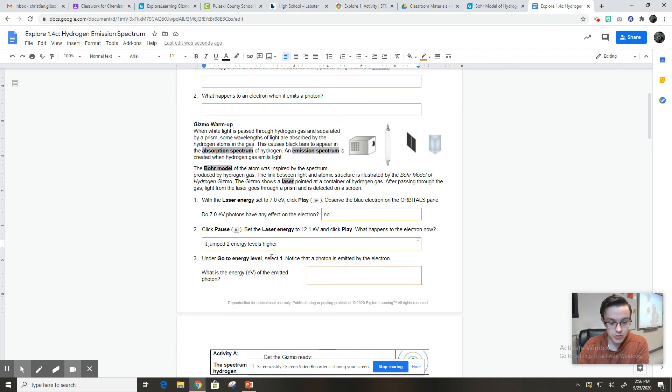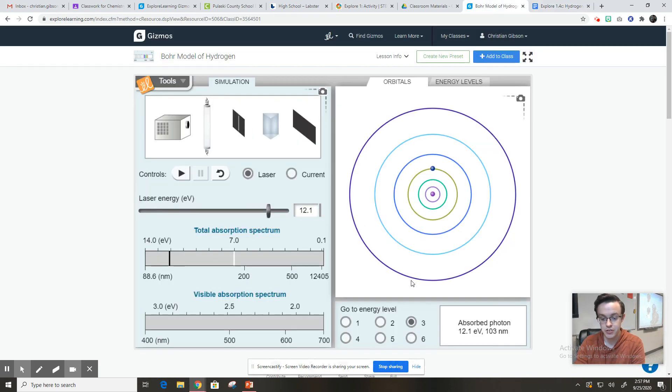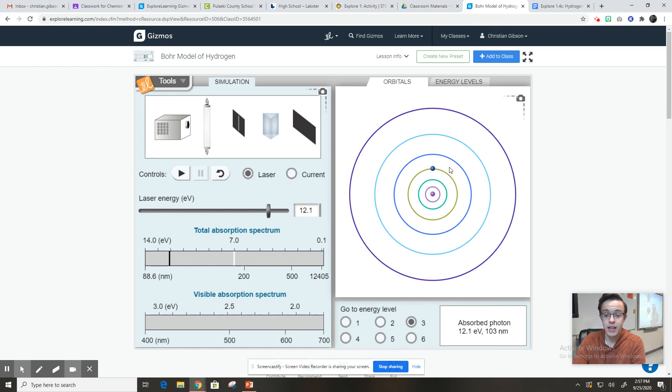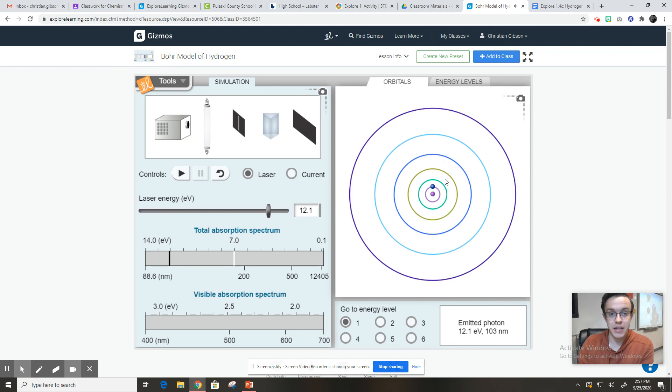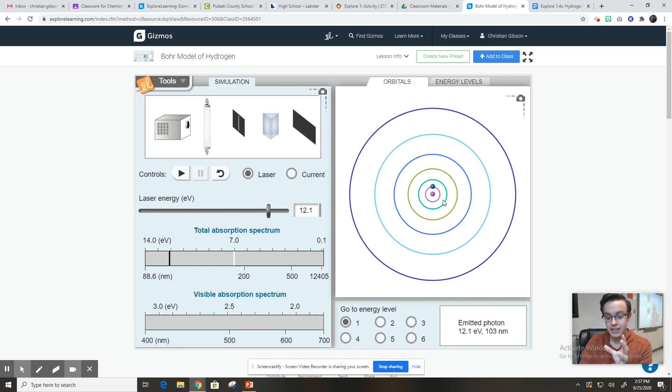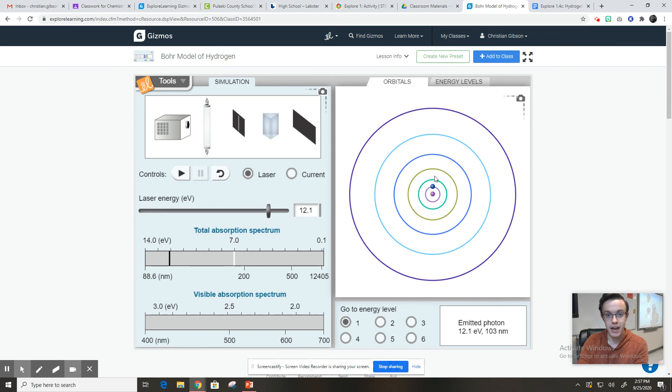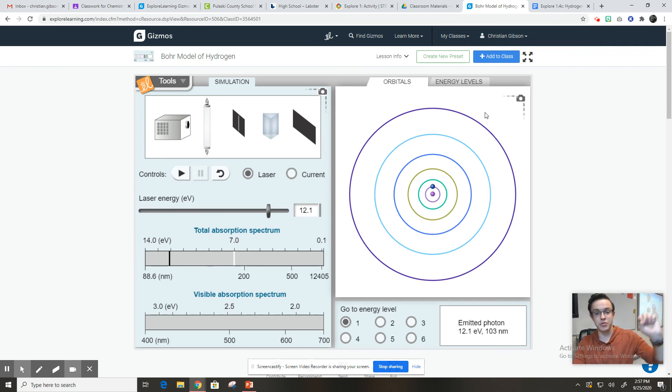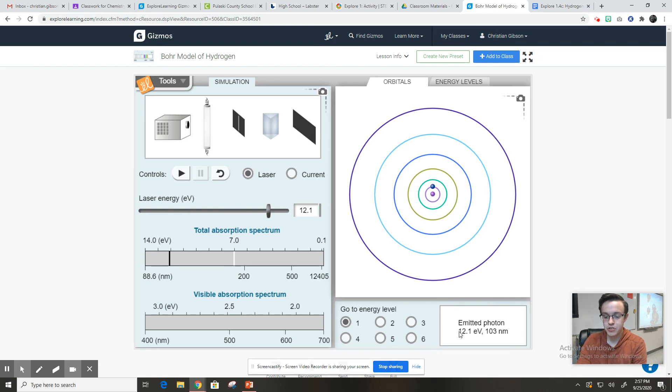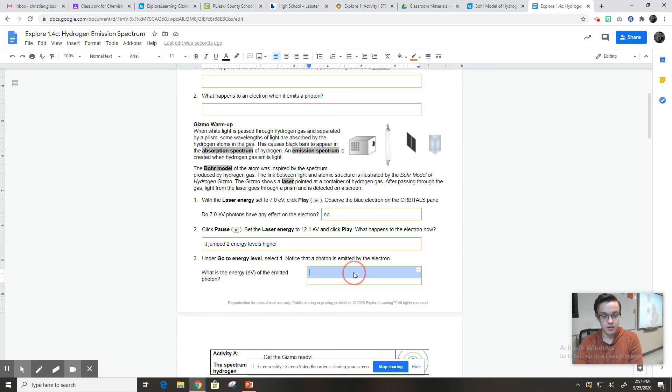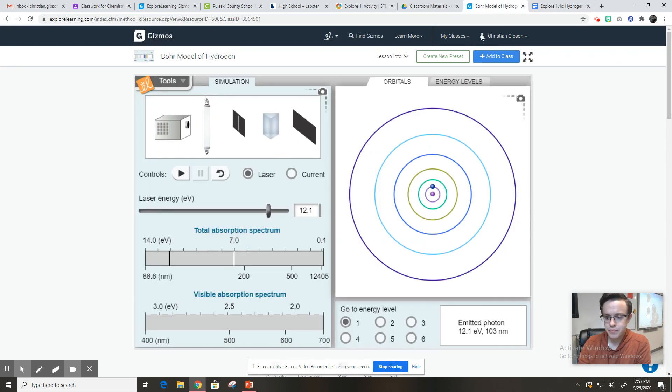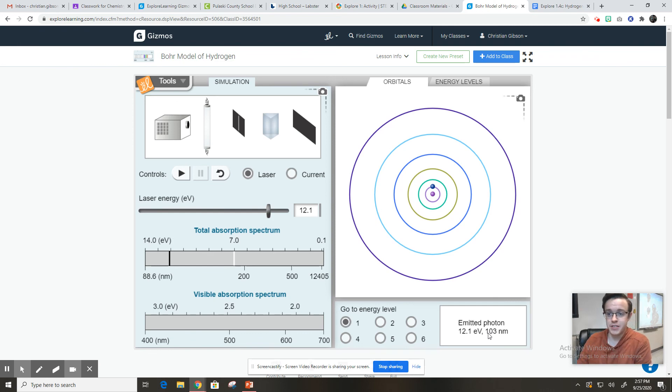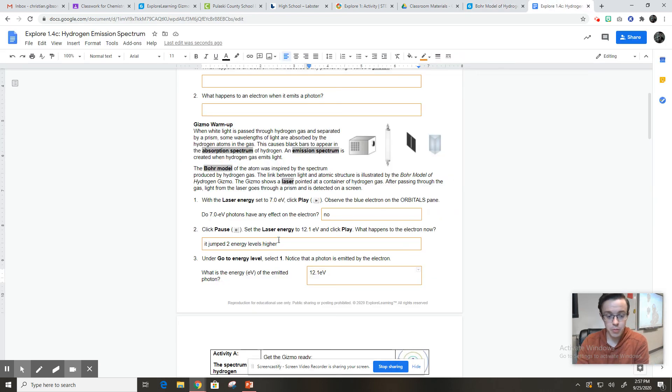Now it says go to energy level. Select one. Notice that a photon is emitted by the electron. So let's see what's happening here. So now I'm going to go. It's on energy level three, right? If I click energy level one, it's going to move that electron back down. So it absorbed energy that made it go to a higher energy level. When I put it back at energy level one, it has to do something with that energy. And it's going to get rid of it. It's going to emit it as light. Now the question is how much energy did that photon have? How much energy did that light have that was given off when the electron went from high to low or from the excited state to the ground state? We can just look right down here. It emitted 12.1 EV. That's its energy. Units are important. So 12.1 EV.